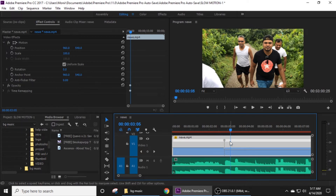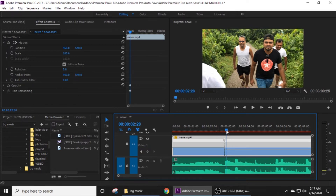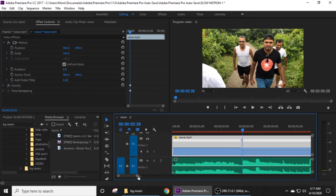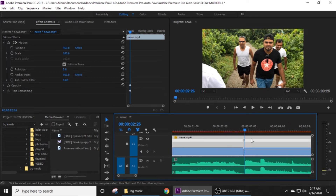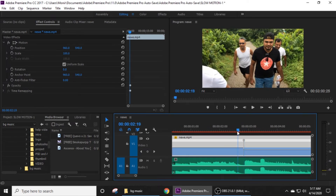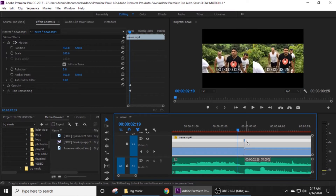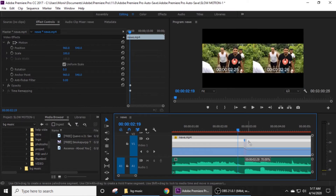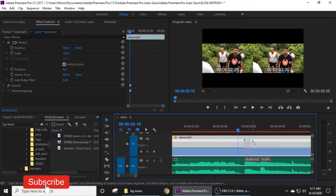So the video is just like this. The keyframe is just like this.